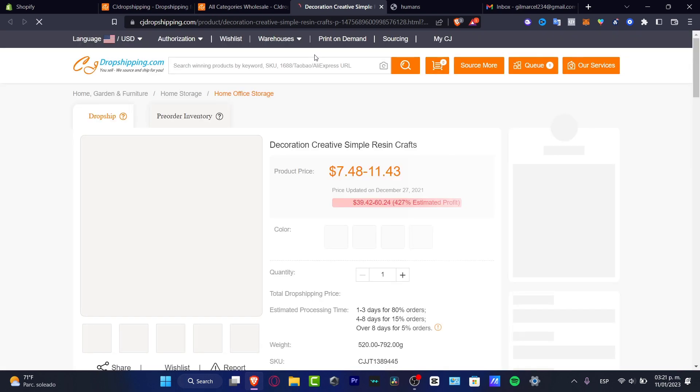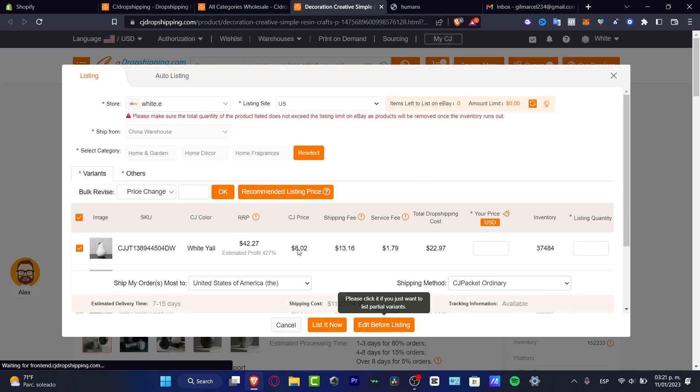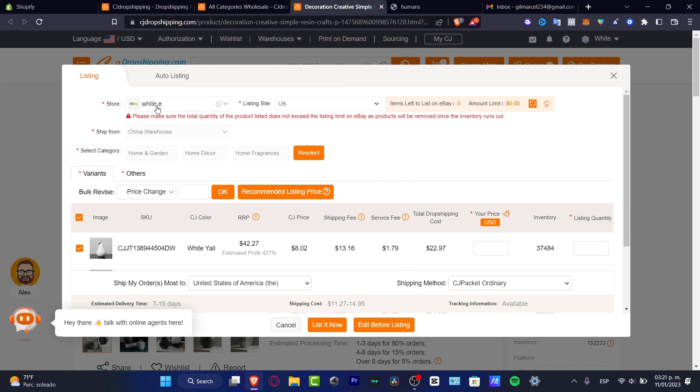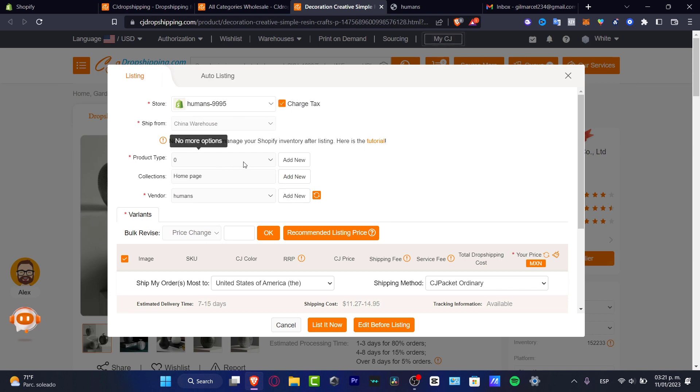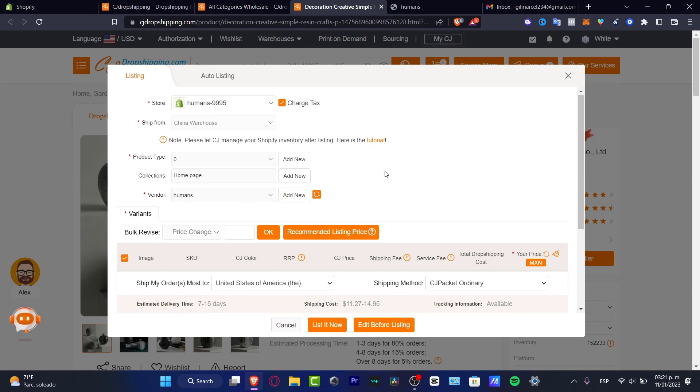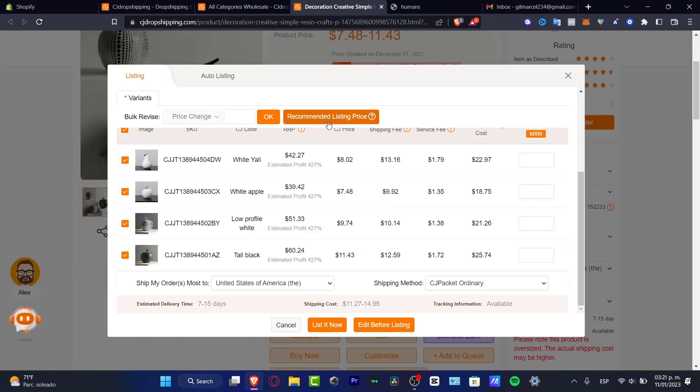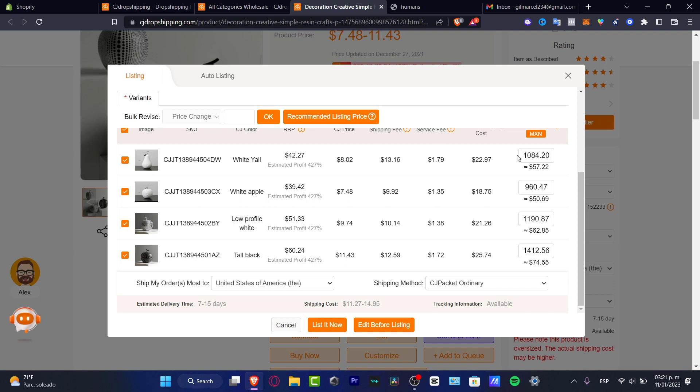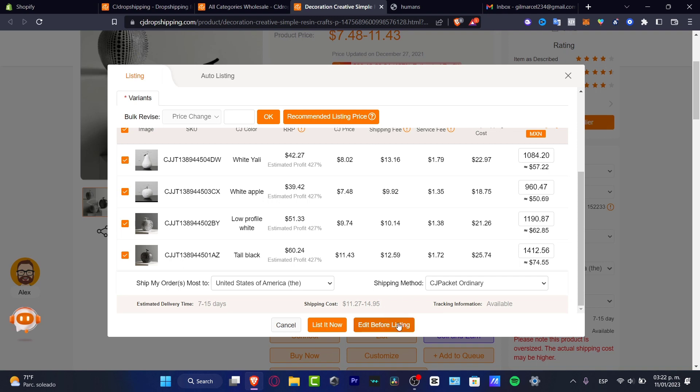If you locate the option, it says list. What you want to do is to try to edit this item before listing. So what I want to do here into my store, I want to choose the one that says Shopify, you want to charge the taxes, the product type. You want to leave it like that. The bundle and the humans actually appears in there. So I want to hit into recommended listing price if you don't know what is the main price that you want to list your item. So leave it like that. Here you have the ship my order, most to United States and the shipping method is the CK packet ordinary like that. And then what I want to do is to hit into edit before listing.